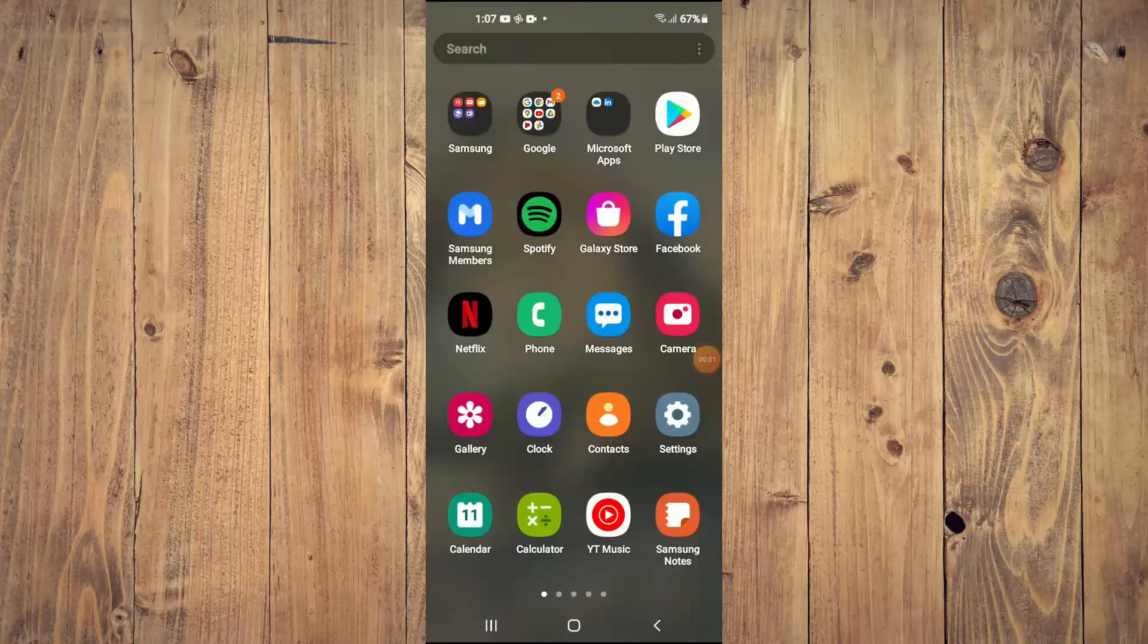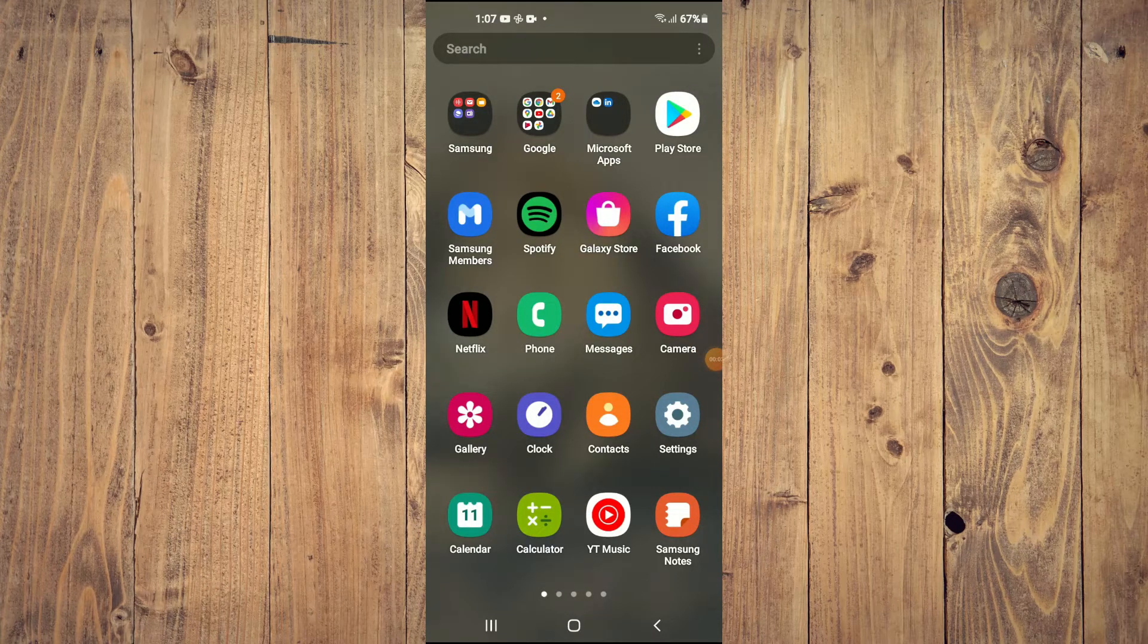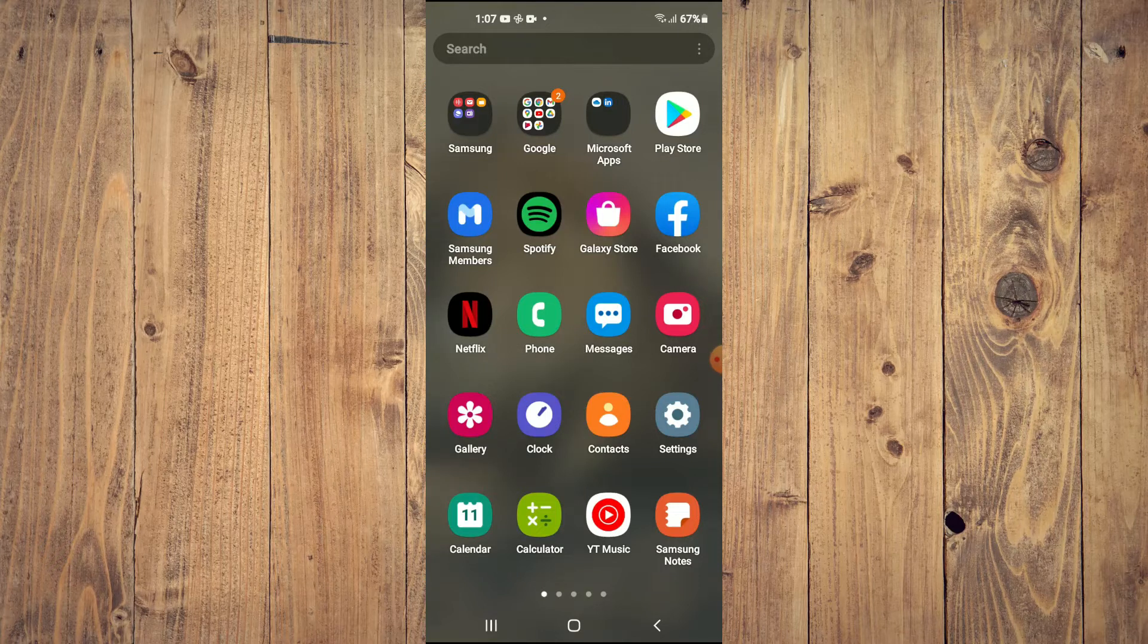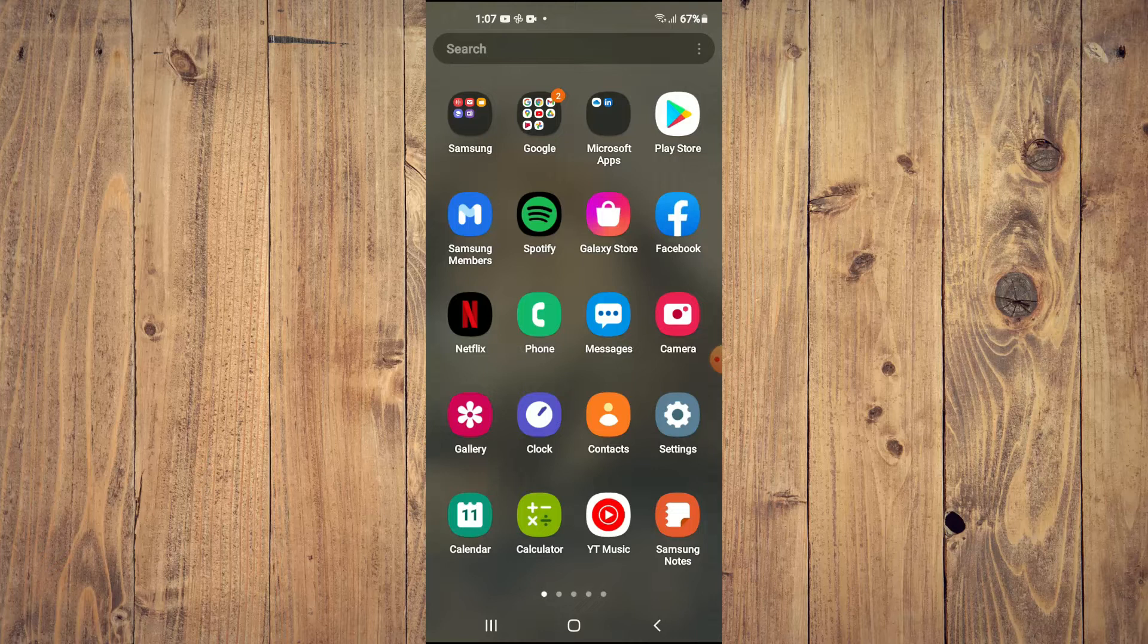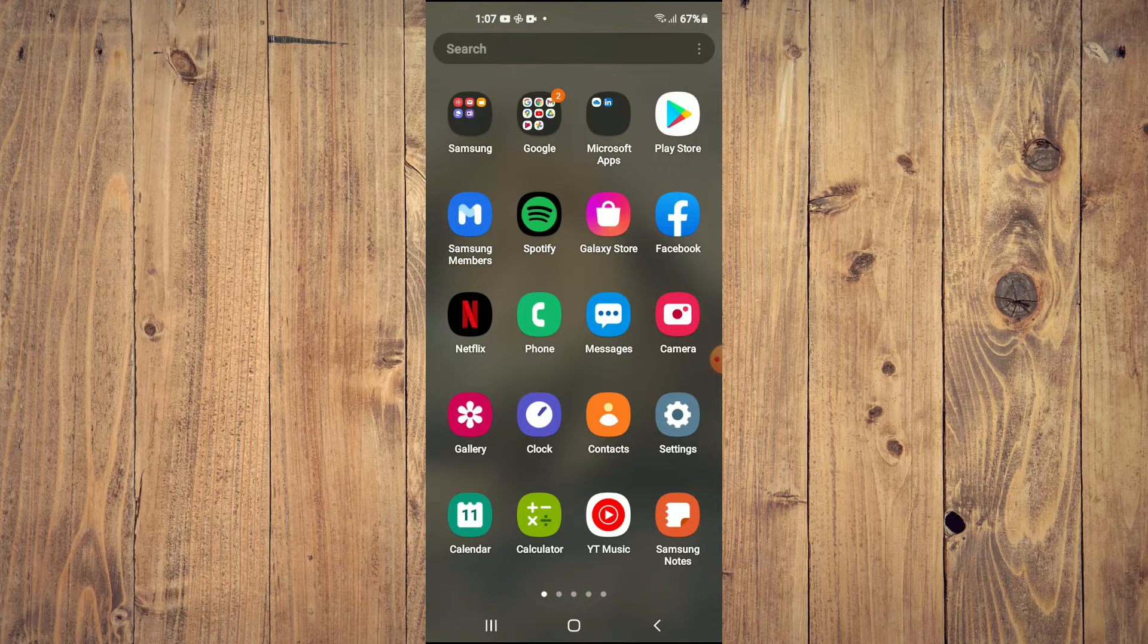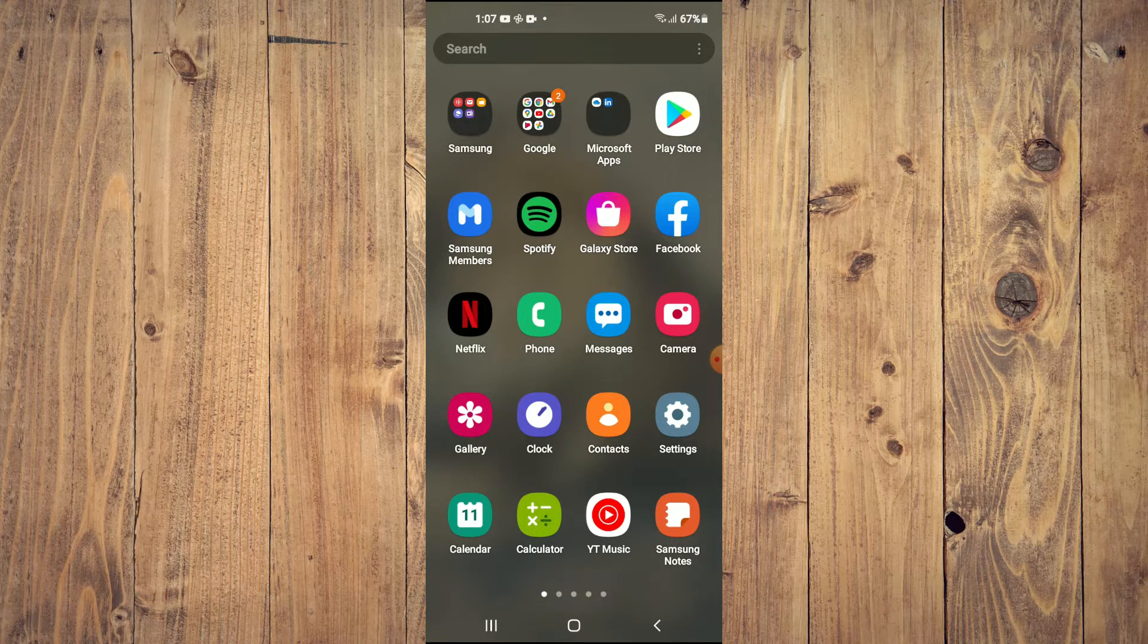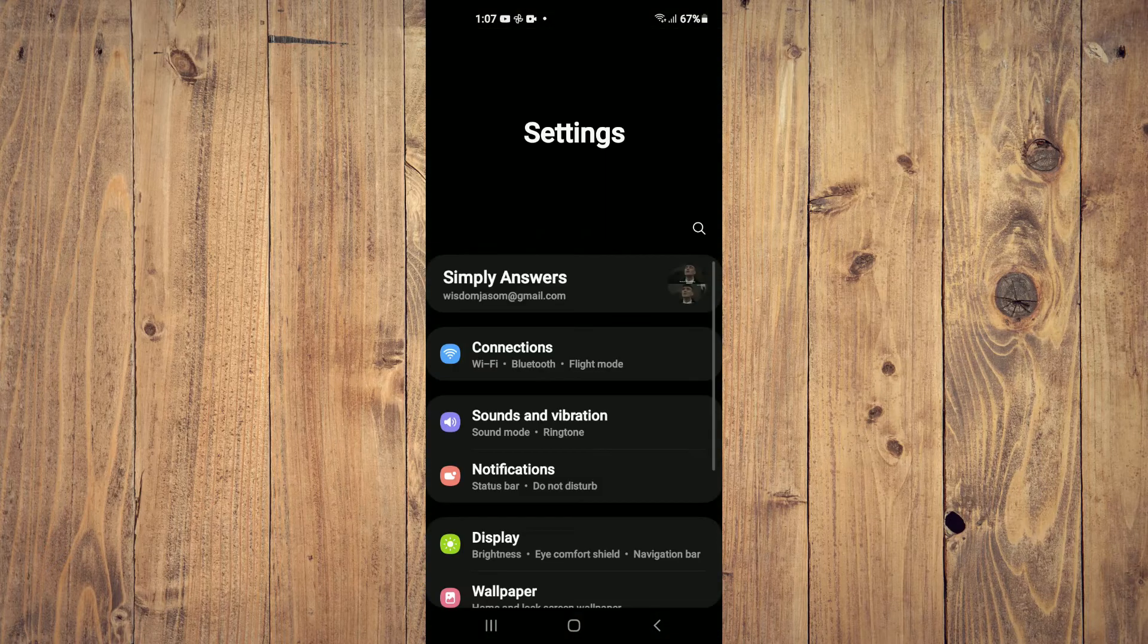Hello, welcome to Simple Answers. I'm your host Jason. In this video I'll be showing you how to change the clock layout on your lock screen on your Samsung or Android phone. First you'll need to go into Settings.